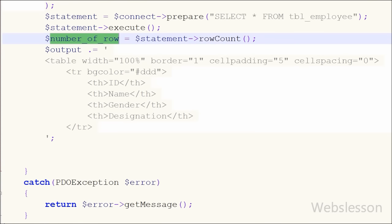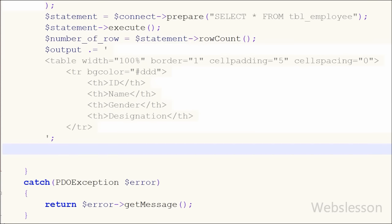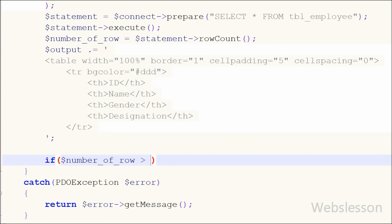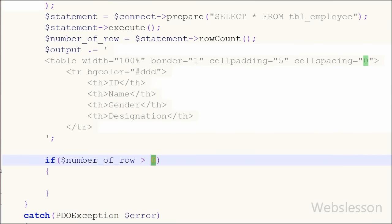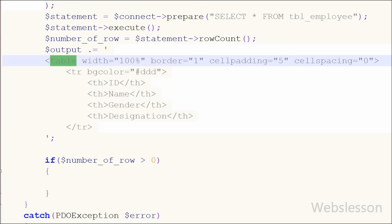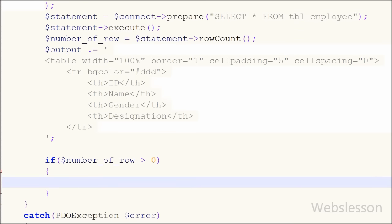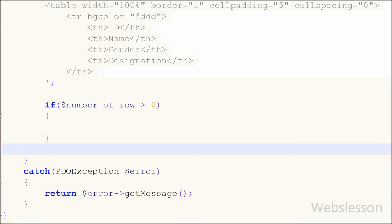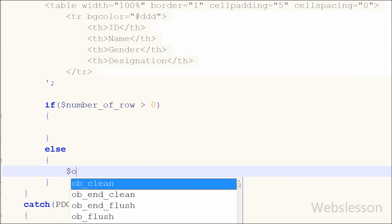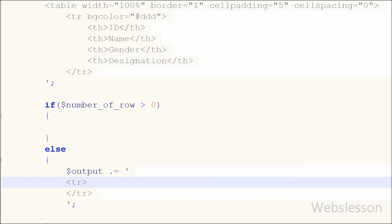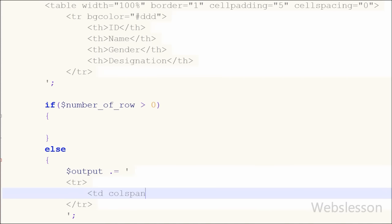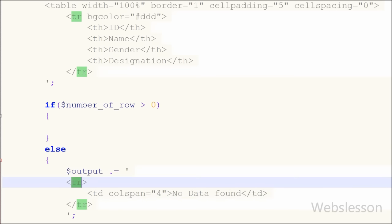Now I want to check: if numberOfRow is greater than 0 then it will display data in the table, otherwise it will display a message like no data found. For this I have written an if statement with the condition numberOfRow greater than 0. This will check if the table has data and execute the if block to display employee data. If numberOfRow equals 0, it executes the else block, where I append a table row with a table data tag with colspan equal to 4 and the text no data found.